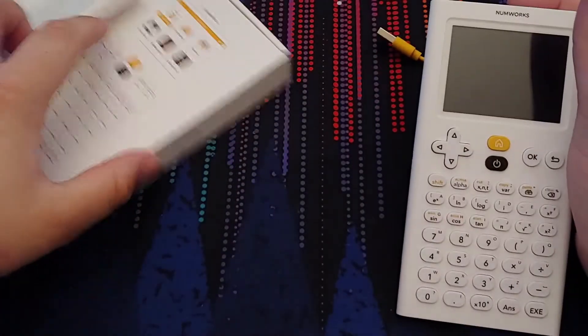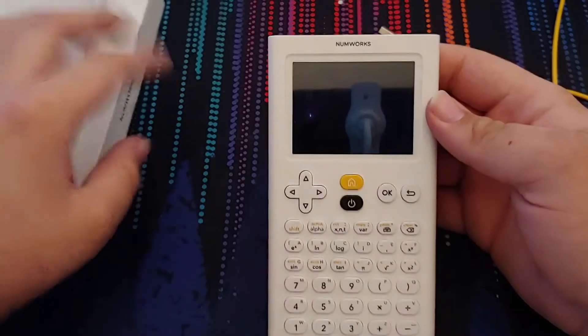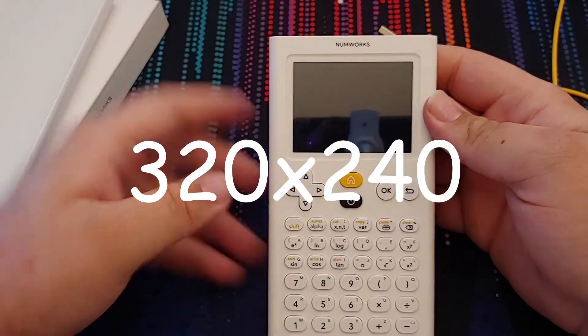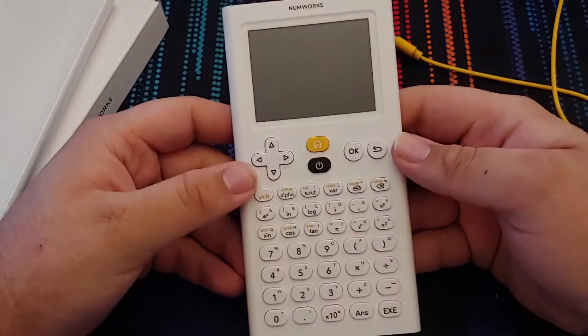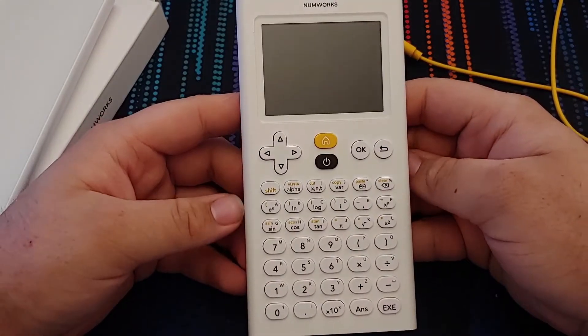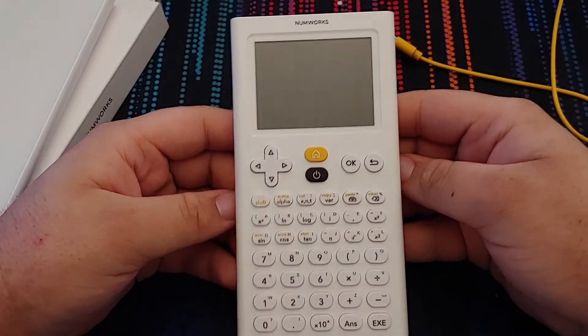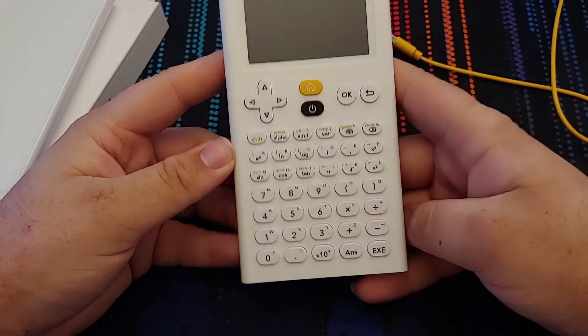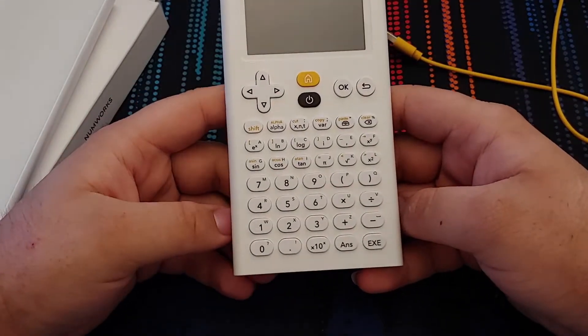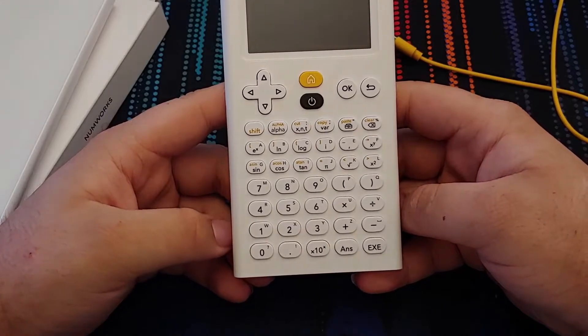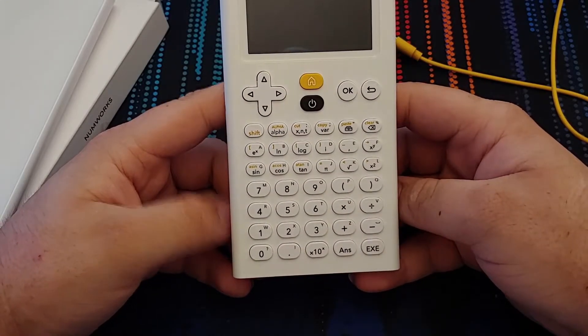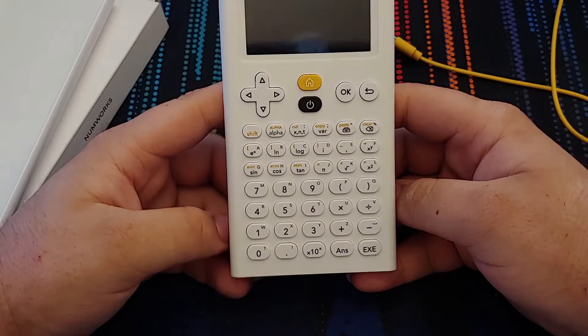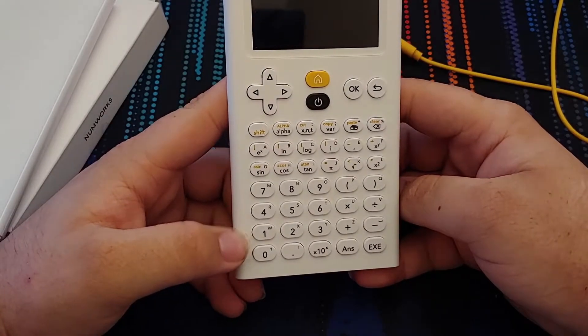Color display. I'm not entirely certain of the resolution, I'll put that on screen in editing though. It has a four-button D-pad, a home button, power, OK, back. That top row. Then you have your basic graphing calculator buttons.